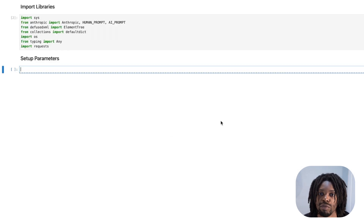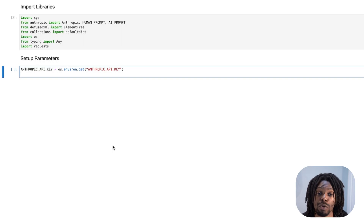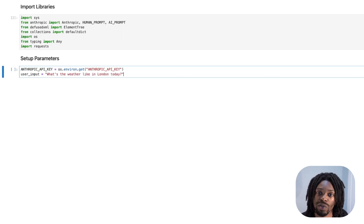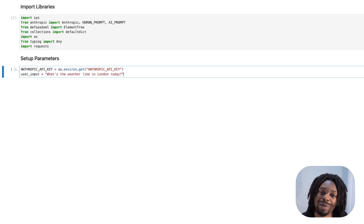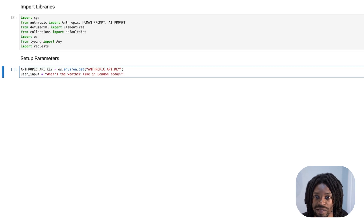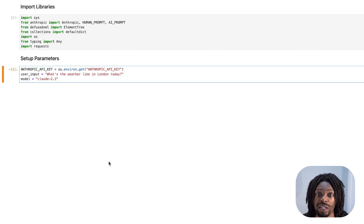Now we can set up some basic parameters based on what we're actually trying to accomplish. We'll need to prompt Anthropic, hence the API key. We'll also need a prompt — I can see outside my window but let's ask what's the weather like in London. And finally we need the new model, Claude 2.1.